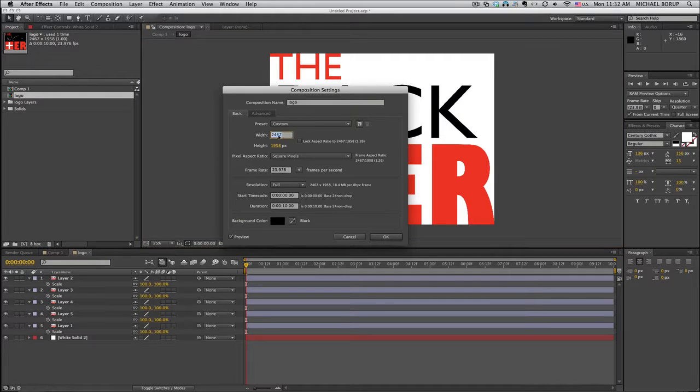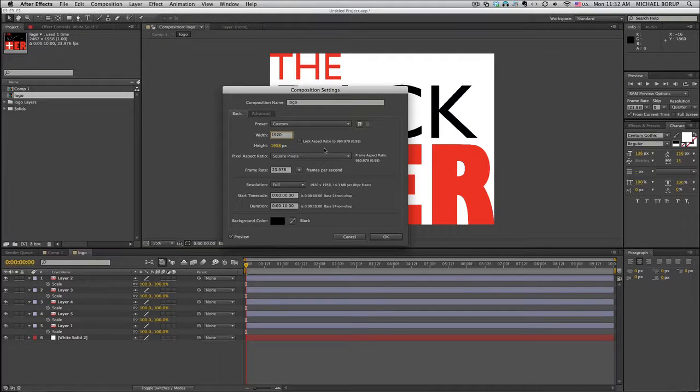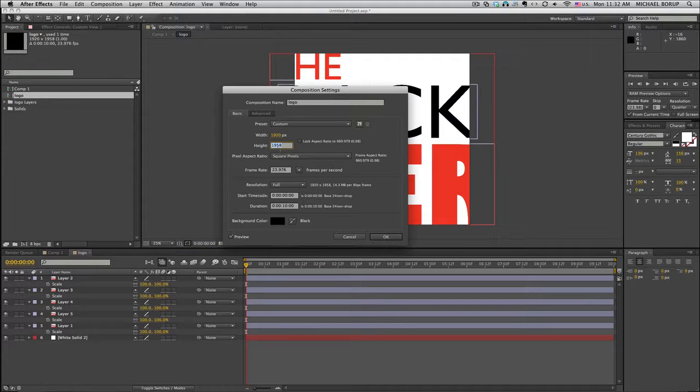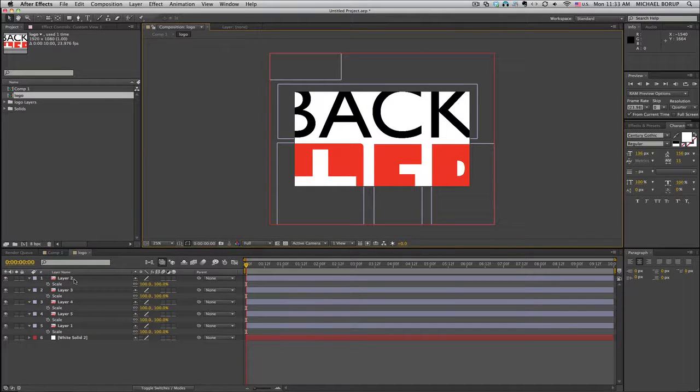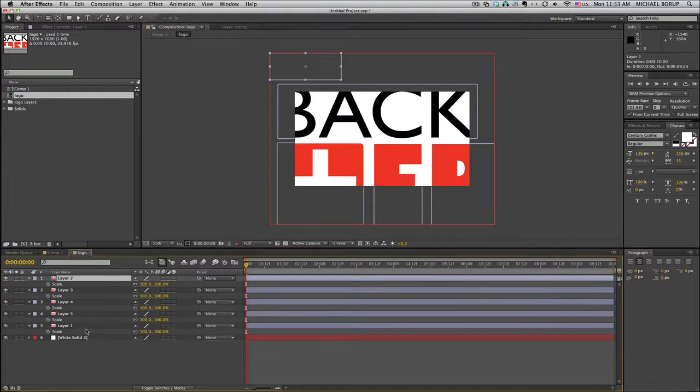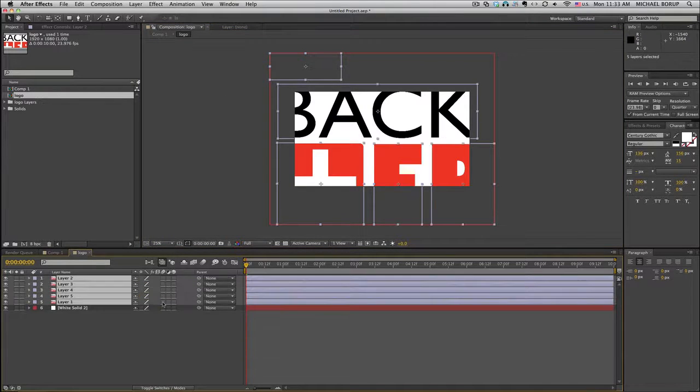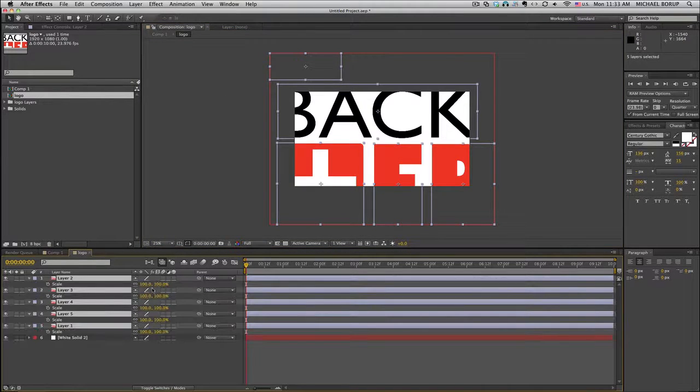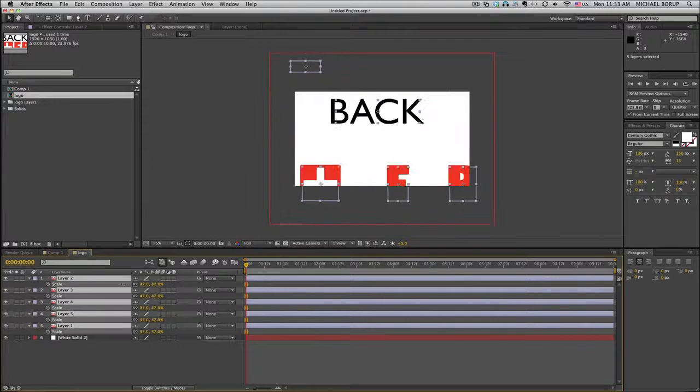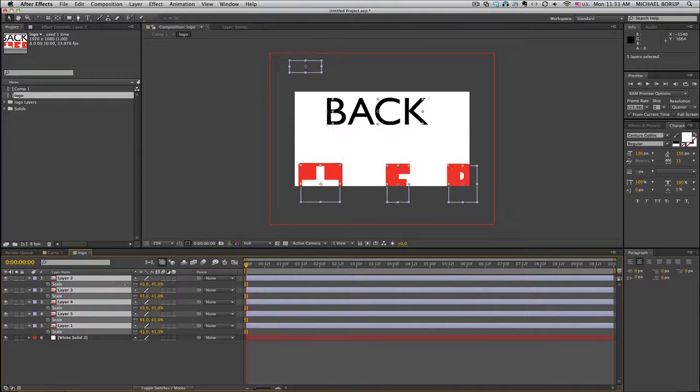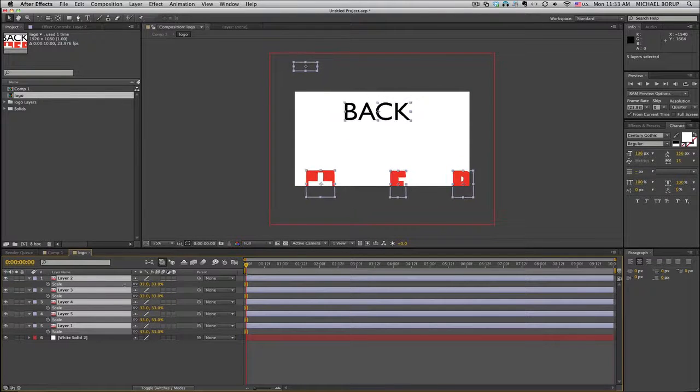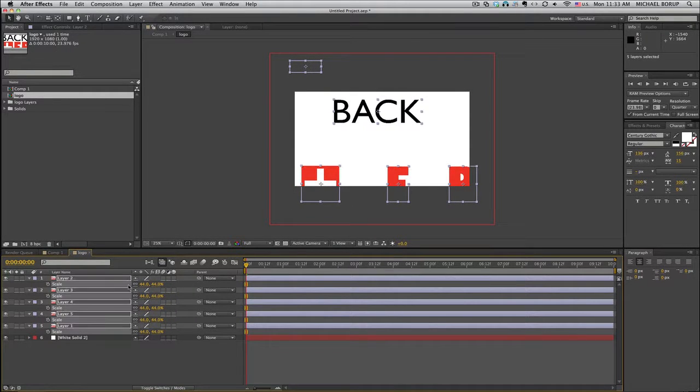Now, if I go in here and do 1920 by 1080, and I'm like okay, now I've got to scale that down, so I take all the layers, hit S, bring it down. Uh-oh, look what happens. Everything's not in the right spot.